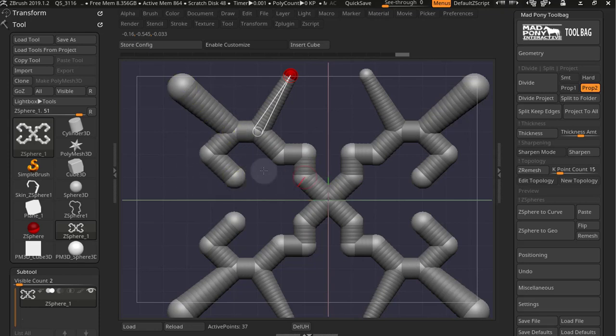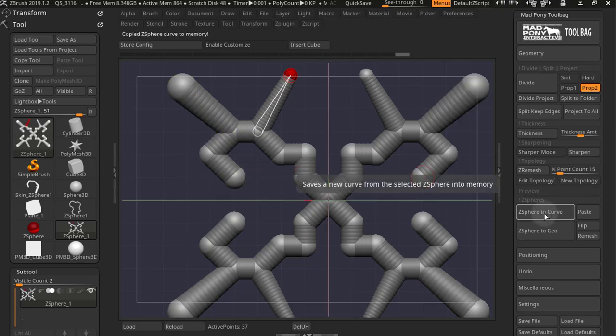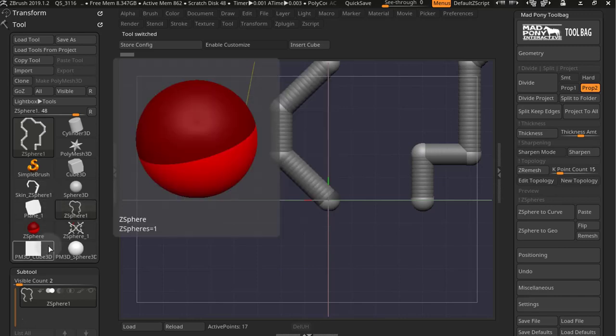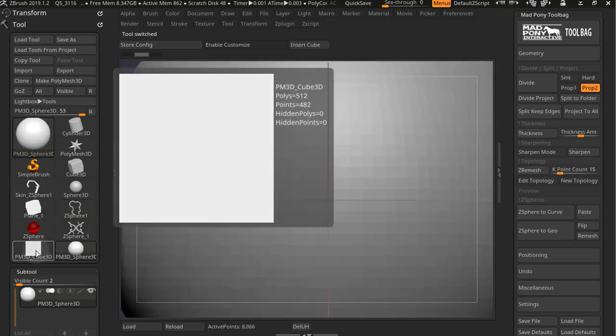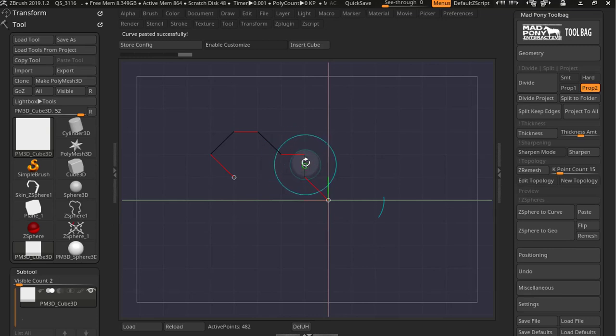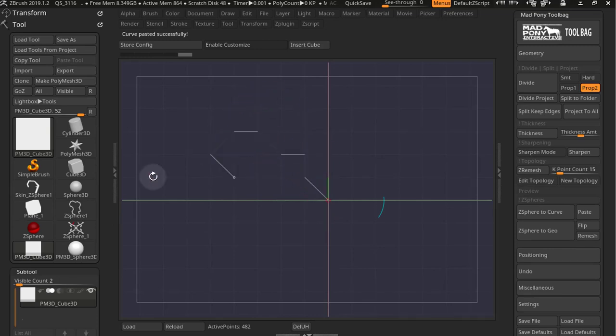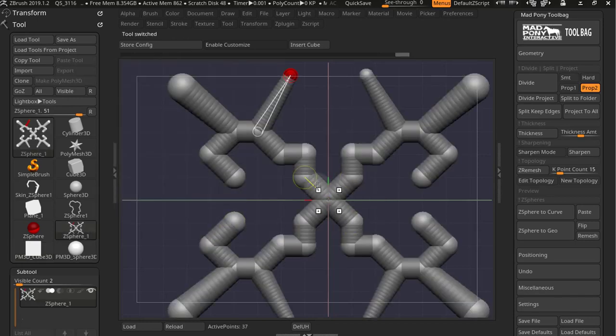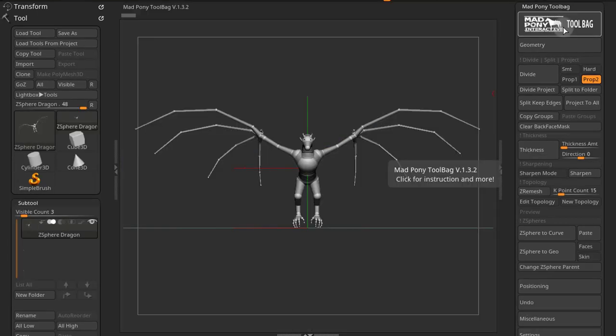So if I just do a Z-Sphere to Curve here and go back where I had that curve and now I paste, I paste exactly the same thing because the other ramifications were created after. So this Z-Sphere to Curve, it's really good for cables and things like that.